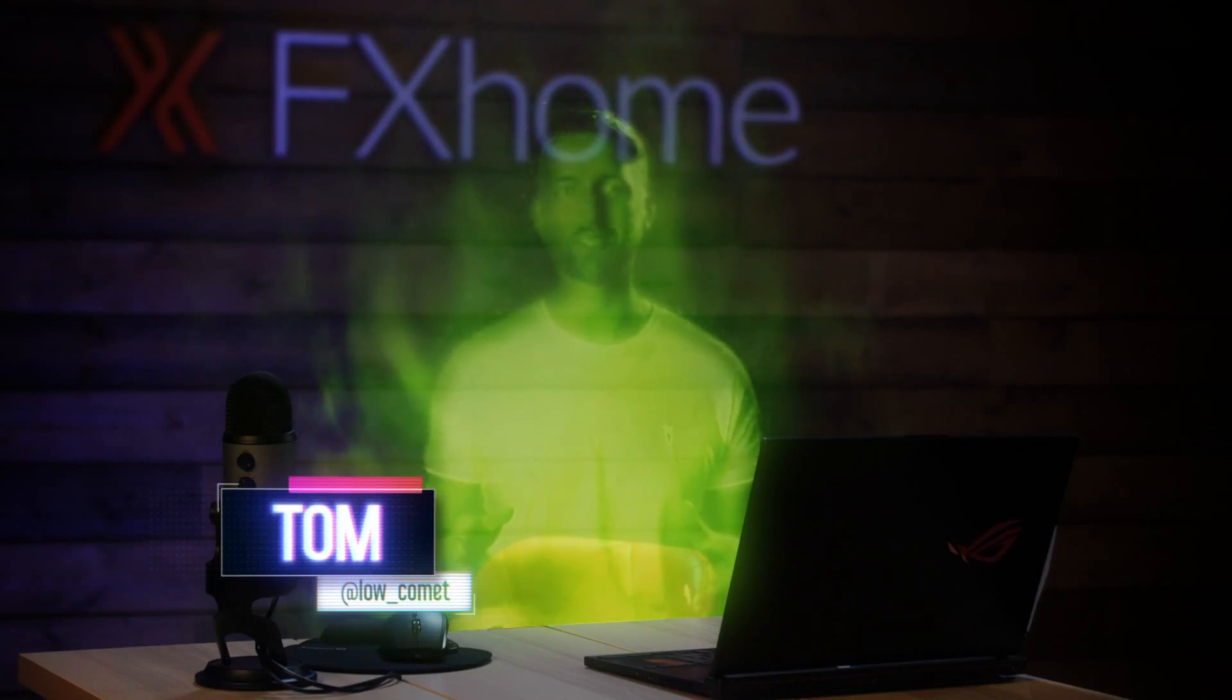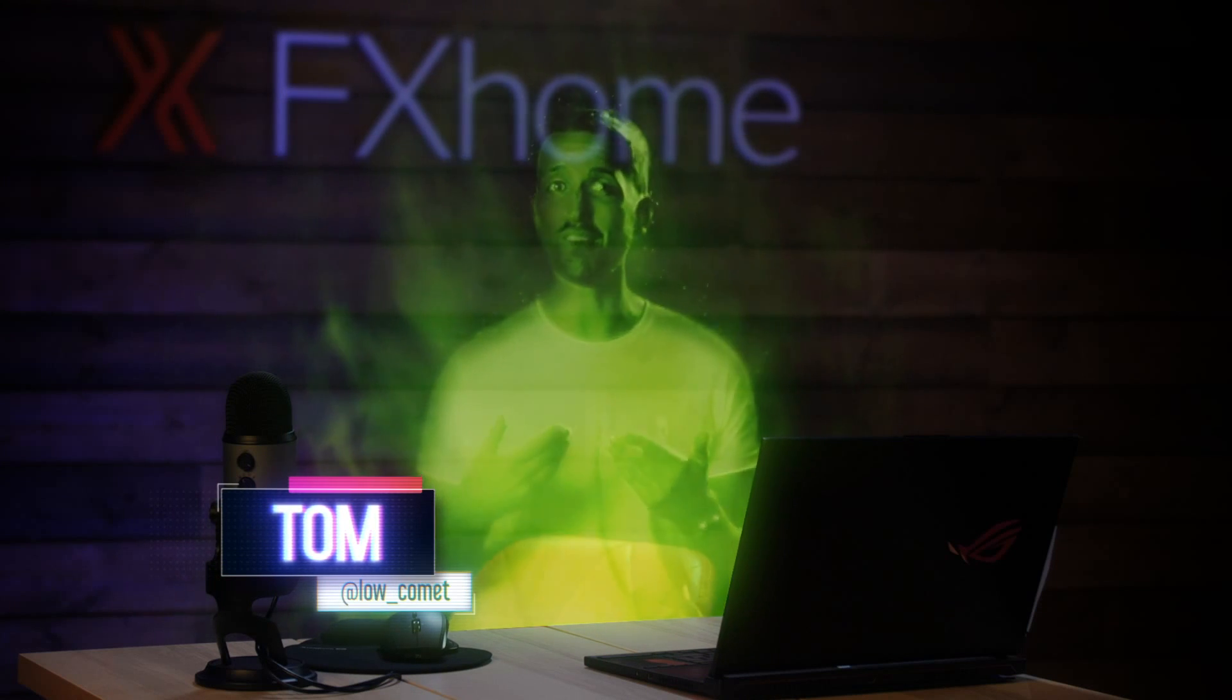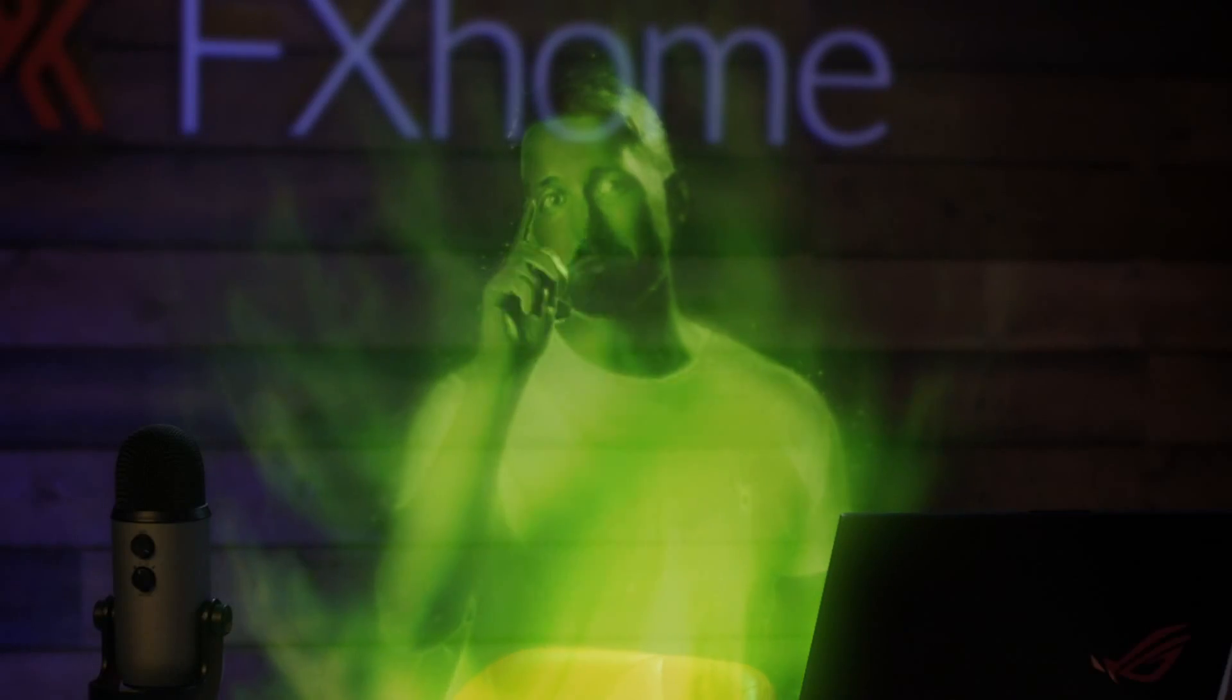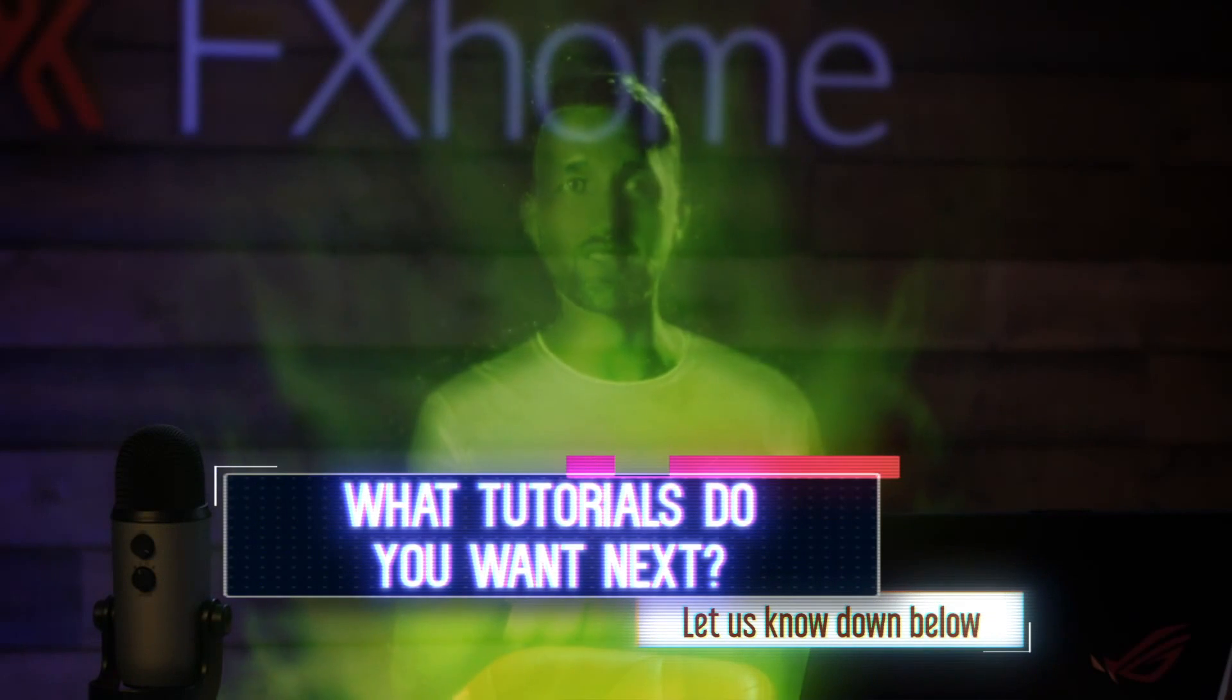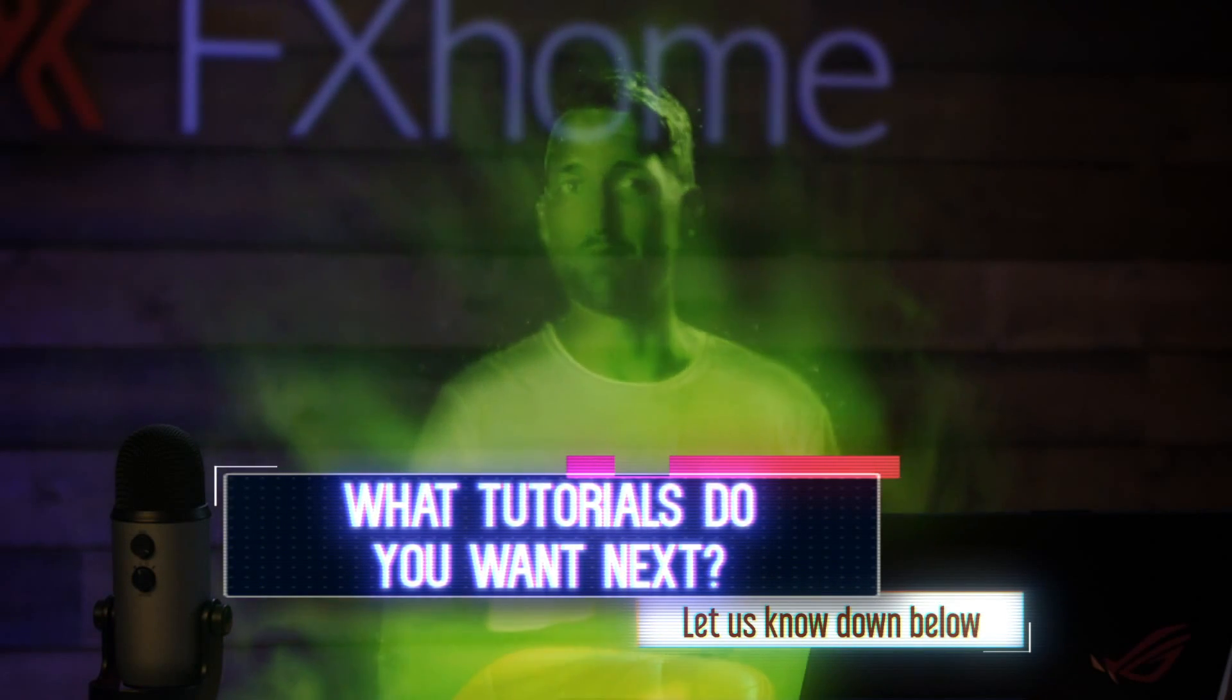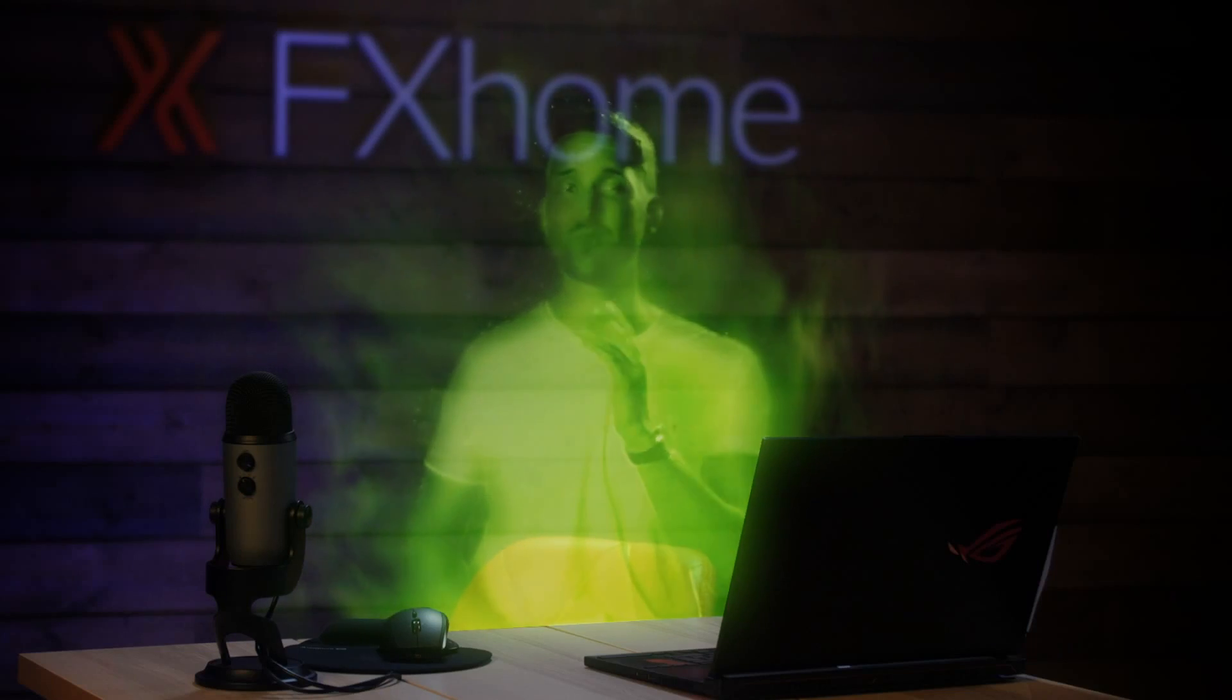Today we're getting into the Halloween spirit by showing you how to become a ghost. This tutorial was requested by you guys, so if there is something that you want to see let us know in the comment section down below and like this video while you're at it.